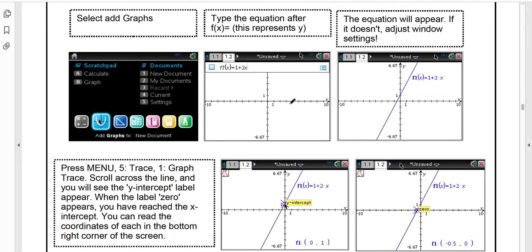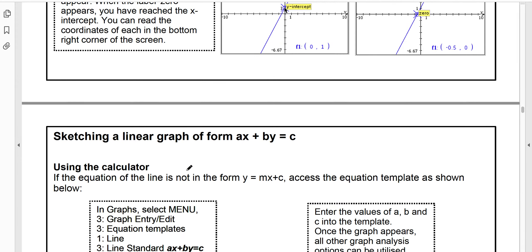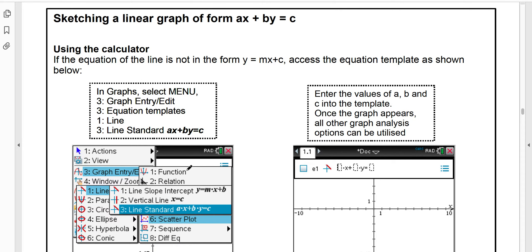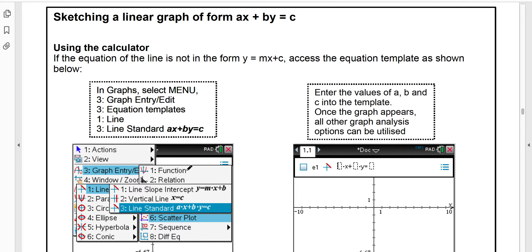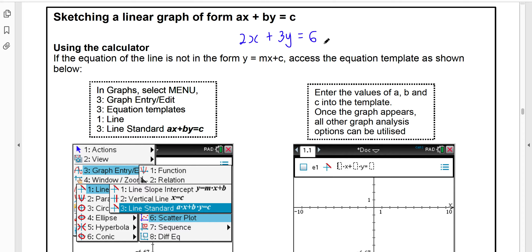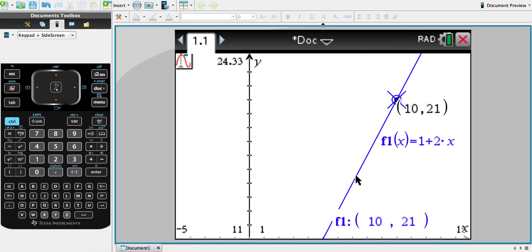Going further, there is another form your line might appear in called standard form. It has the x and y terms on the same side and a constant value on the other. For example: 2x plus 3y equals 6. If you've got something like that, it won't work when you try to enter it into the graphing page that has the y equals format, because the calculator expects y on its own.